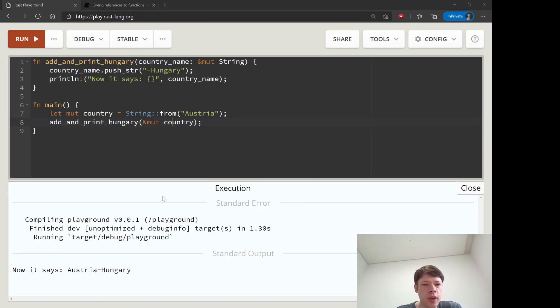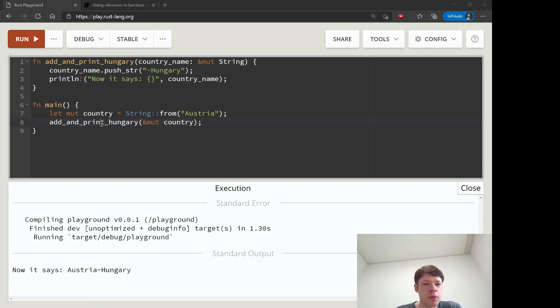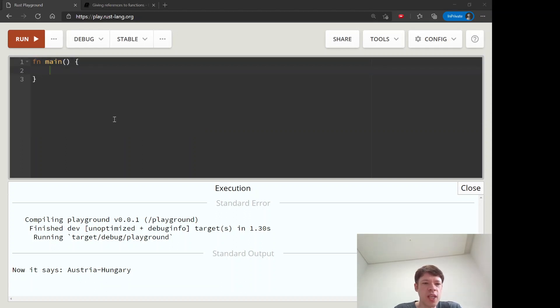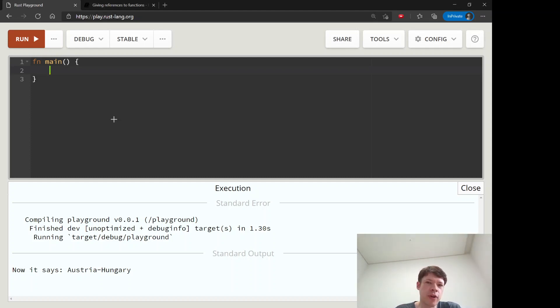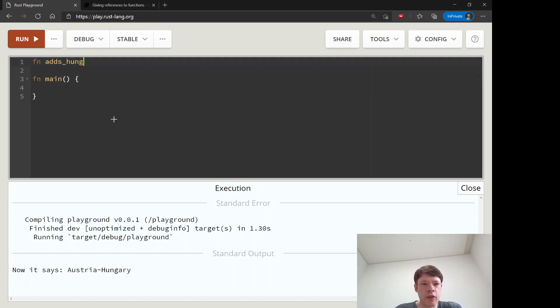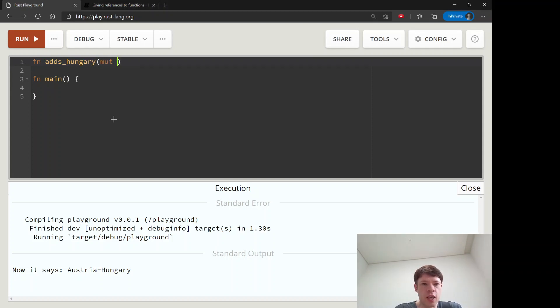Now the last example is probably the most interesting one. And this will explain why you need to give a mutable reference even though you might wonder why can't Rust just figure it out. So we'll call this adds_hungry.